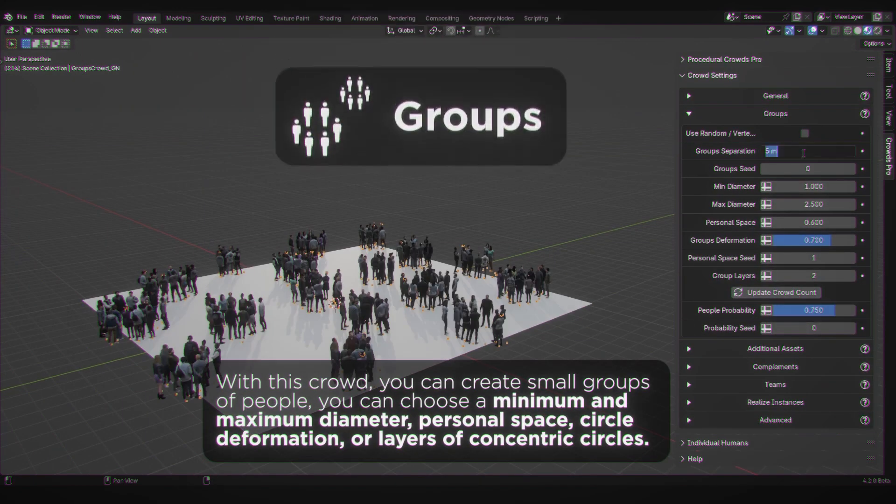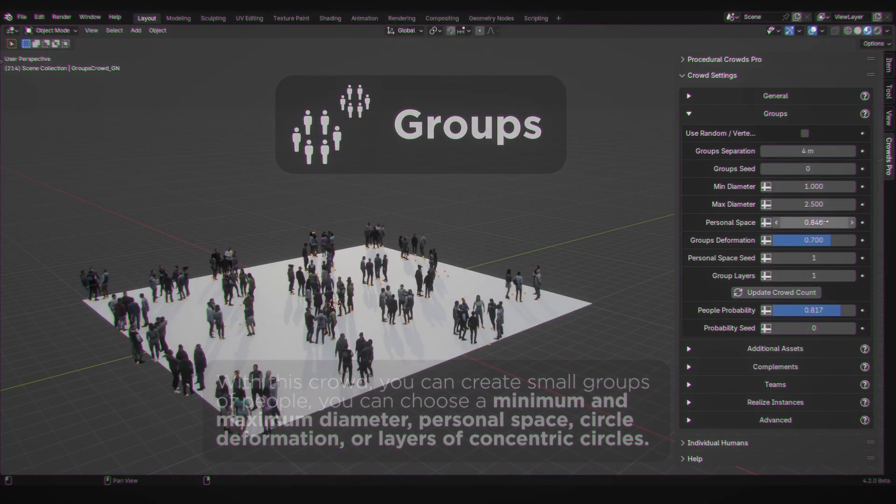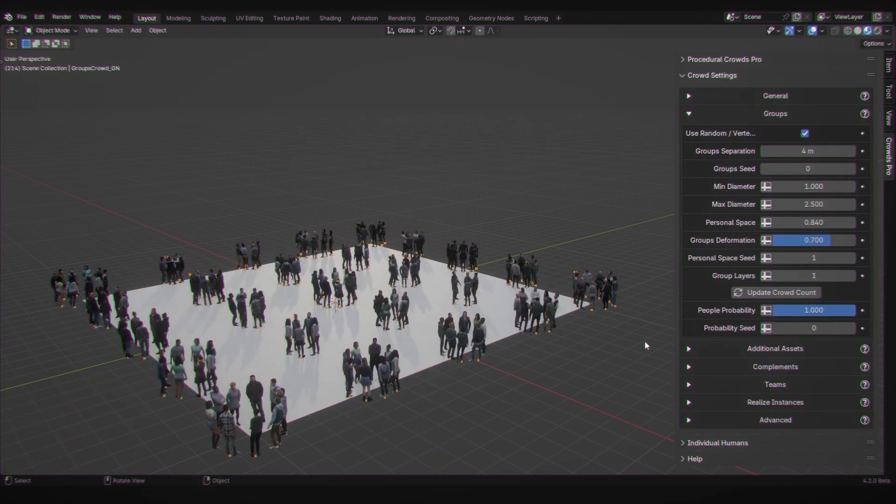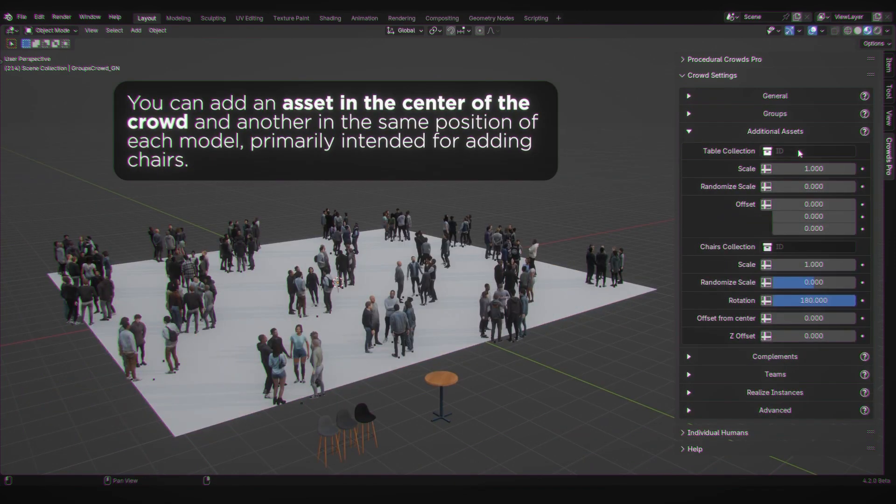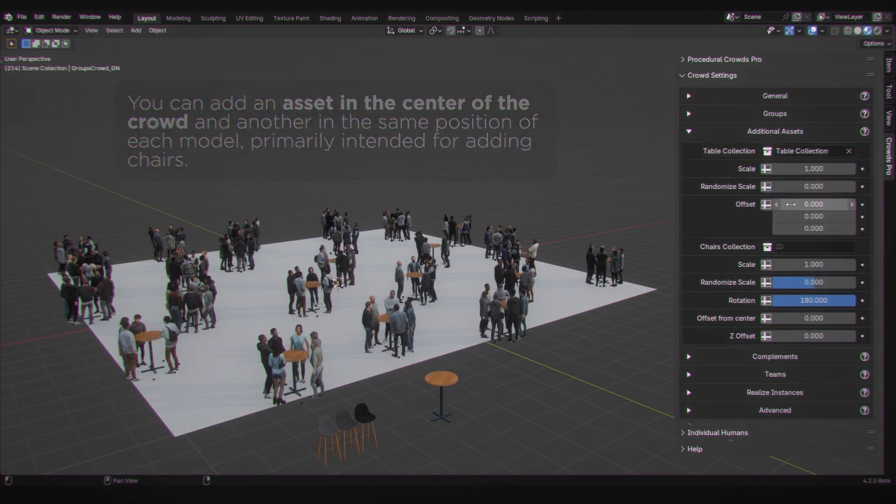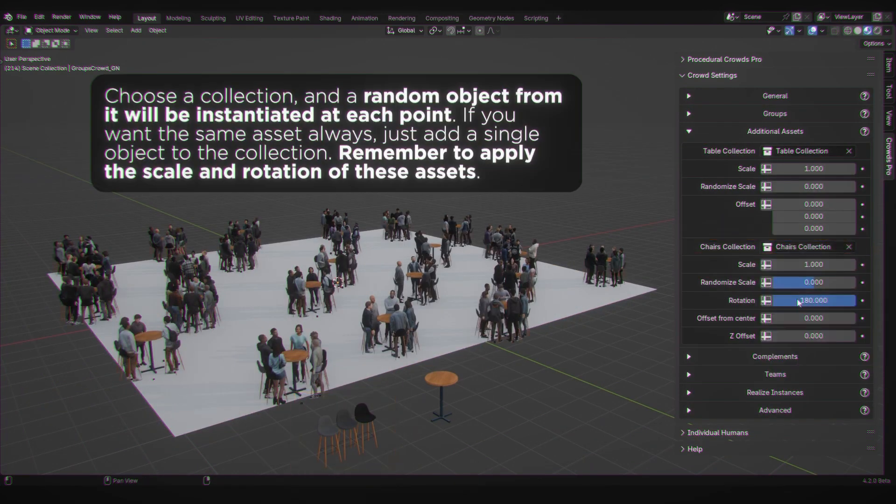Creating groups of people in a circle is also a thing. You can also choose a folder of assets to add seats or tables in the center. You can choose from the size of the groups to the number of rows around the center.